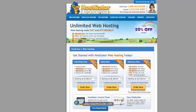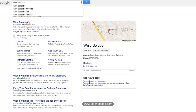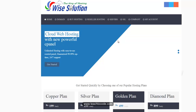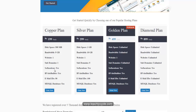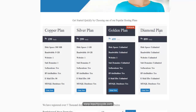It is a worldwide hosting providing company. Now, if you don't have enough money, then you can go for a local web hosting company. Weissolution.in is also a website hosting company. They have copper, silver, golden, and diamond plans.